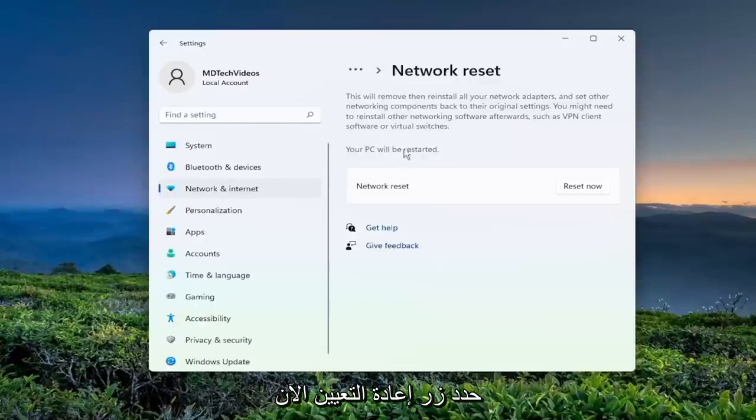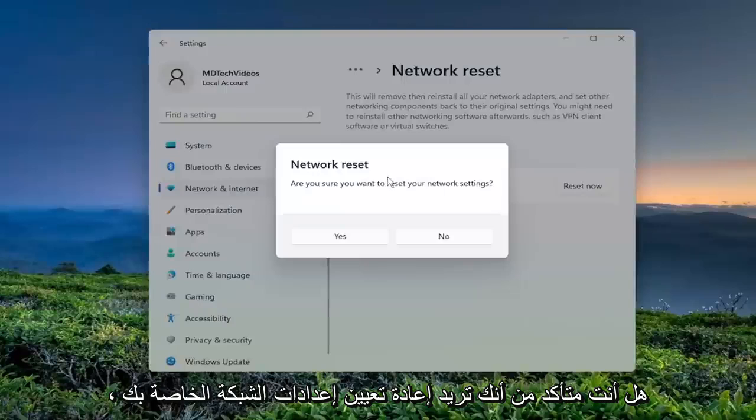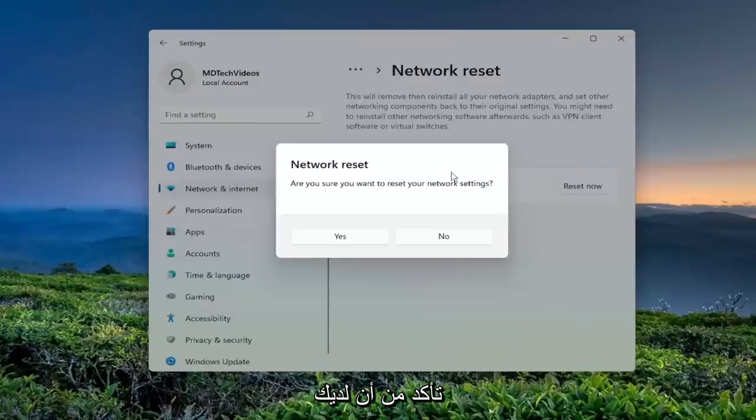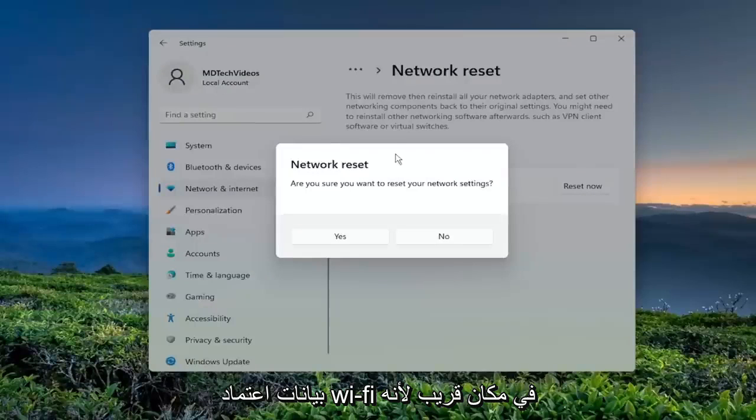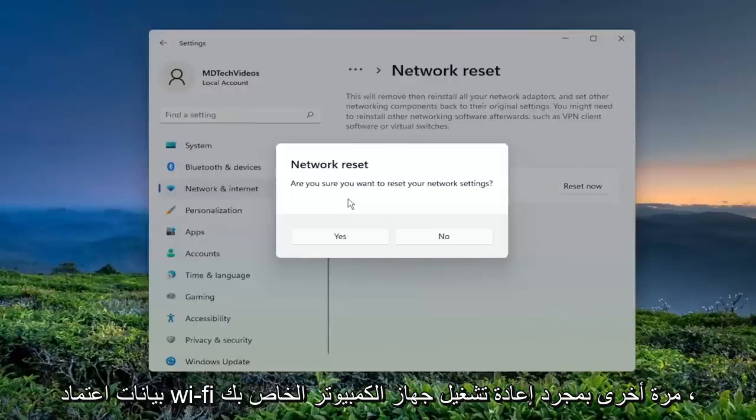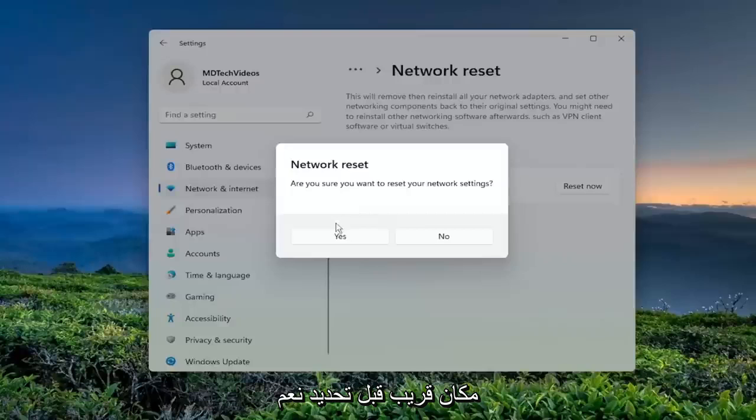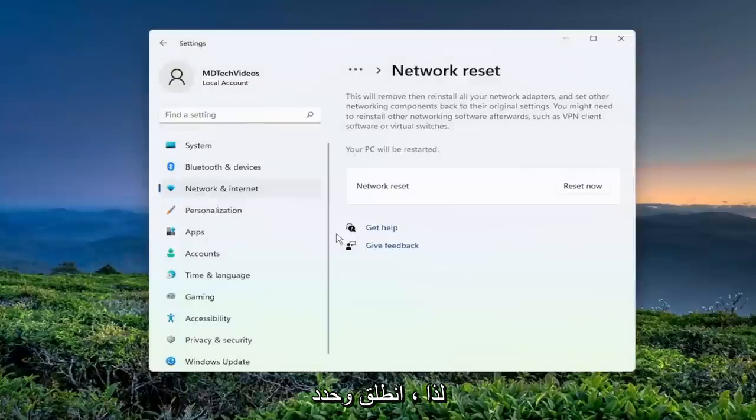Select the reset now button. Are you sure you want to reset your network settings? Make sure you have your Wi-Fi credentials nearby because once you select yes, you will have to restart your computer and you will need to enter back in your Wi-Fi credentials once your computer restarts. So make sure you have them nearby before you select yes. Go ahead and select that.